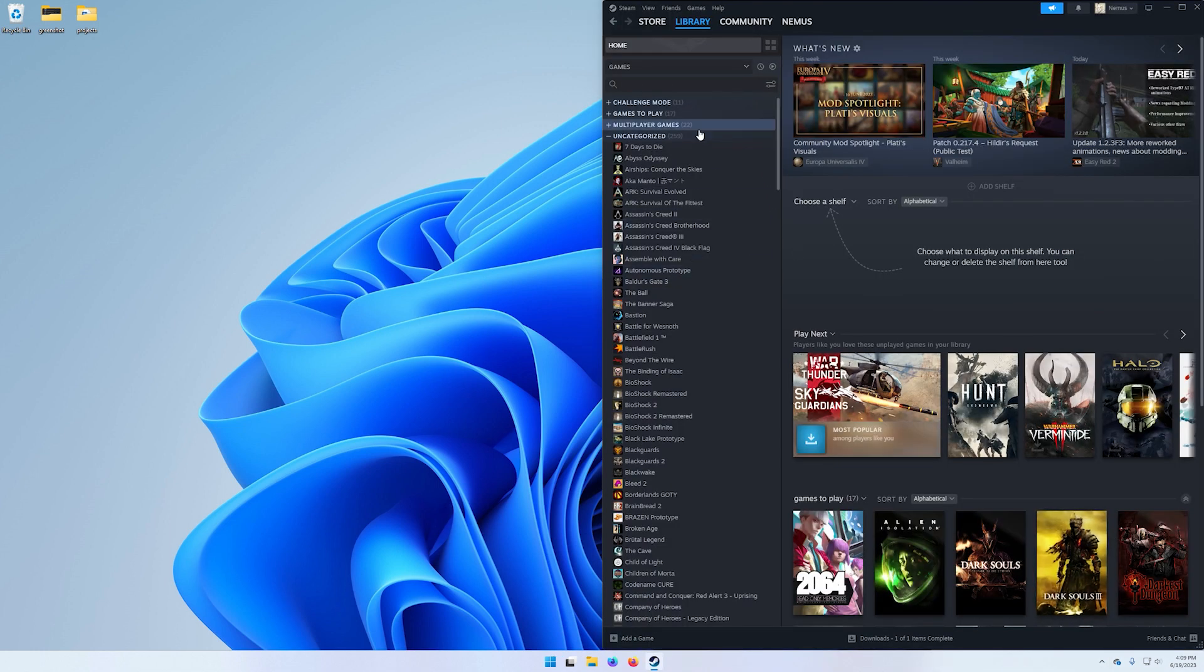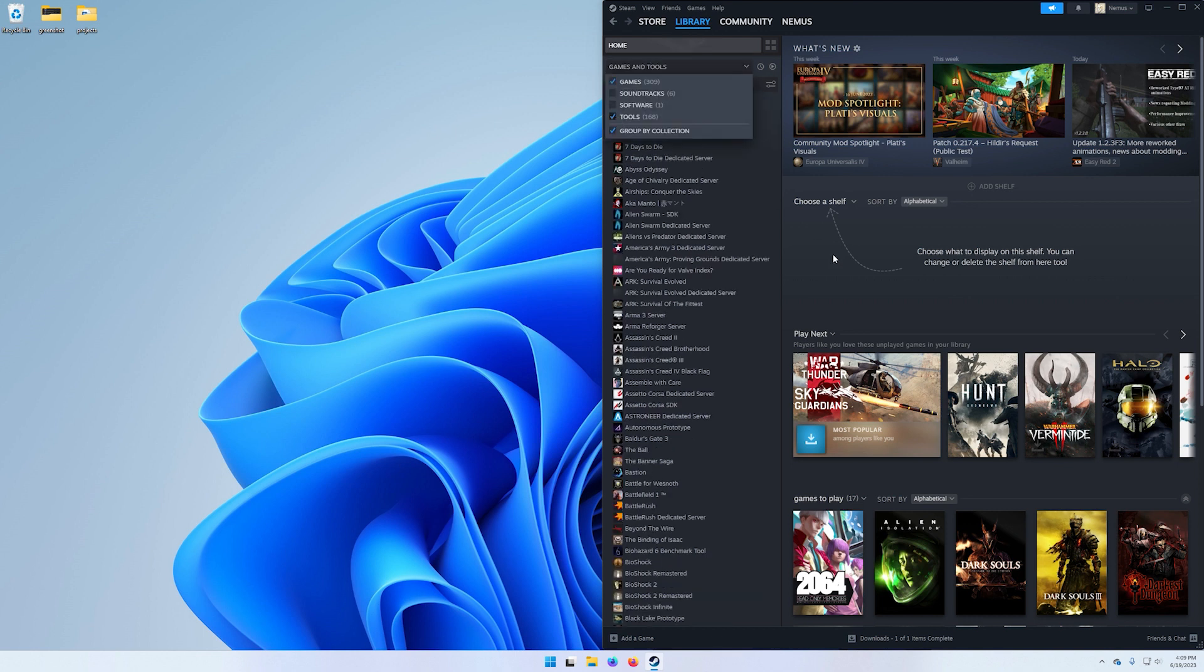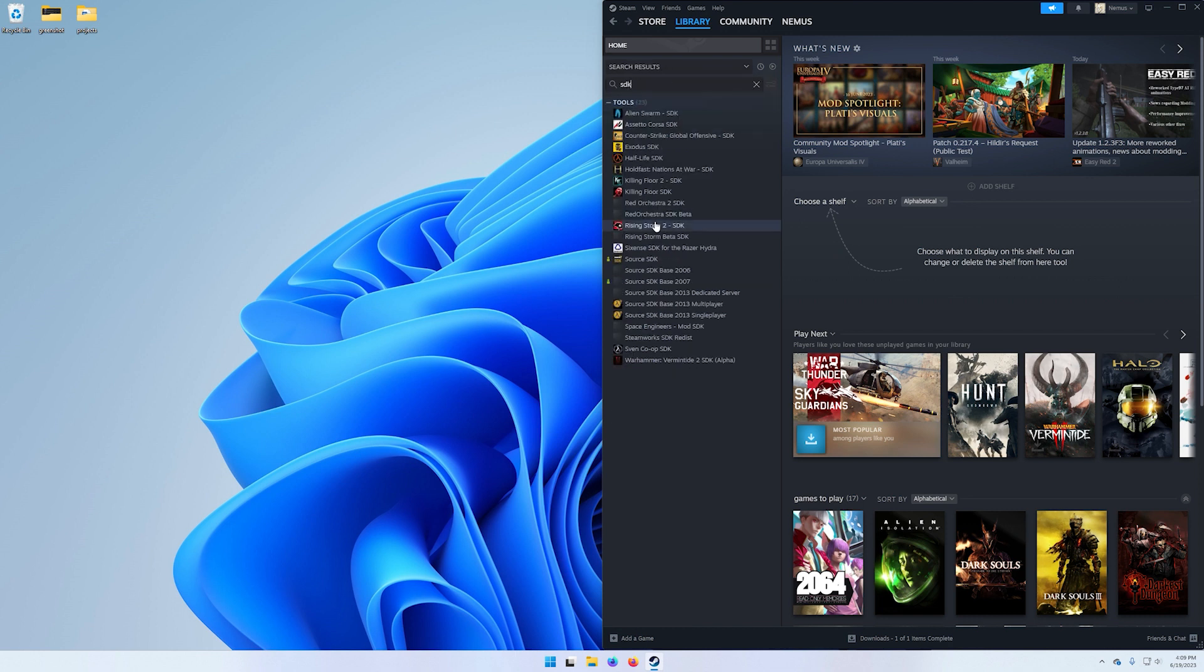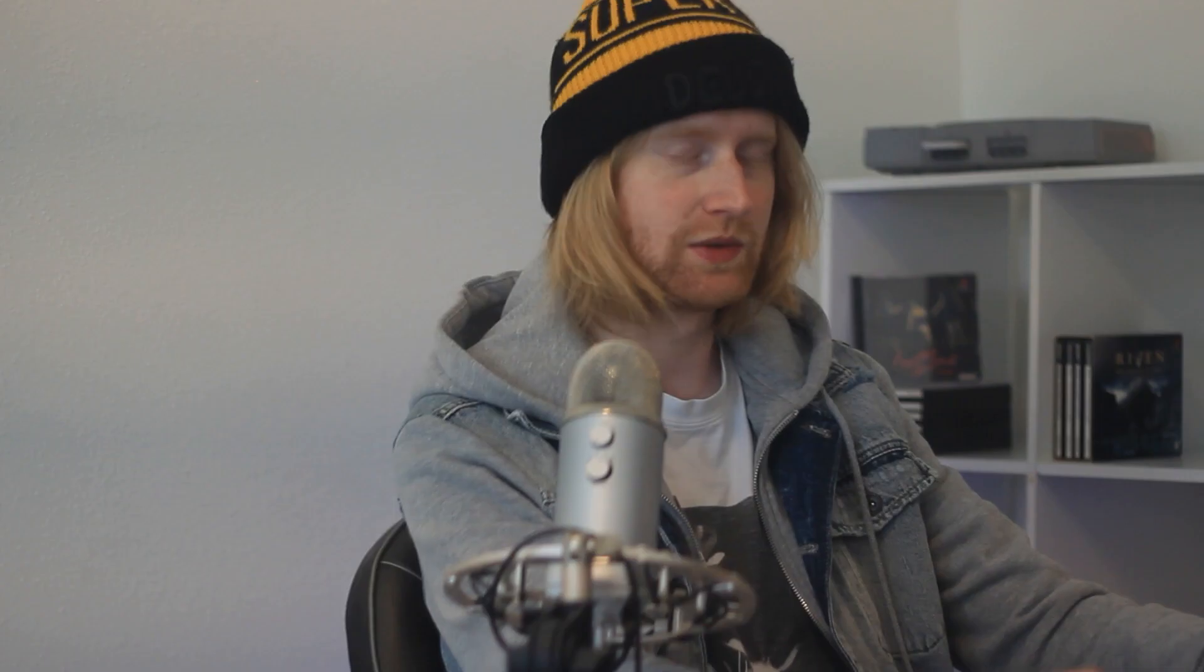In Steam you're going to go up here to the top of your library. Click this dropdown and then select tools right here. Then in the search we can just type SDK. We're going to go down here to the Source SDK Base 2013 Single Player and install this.